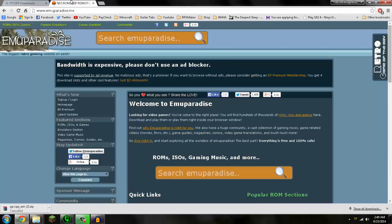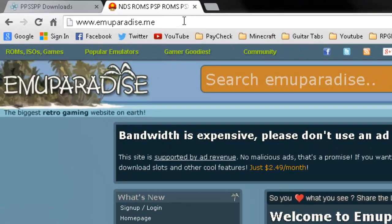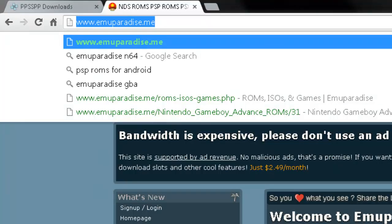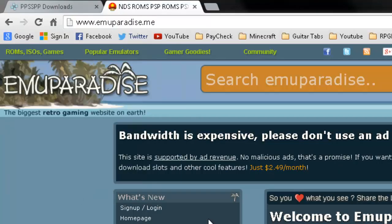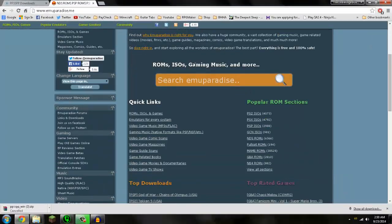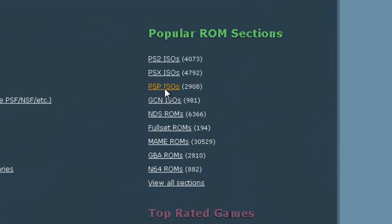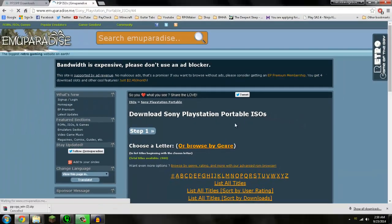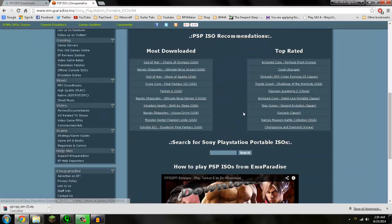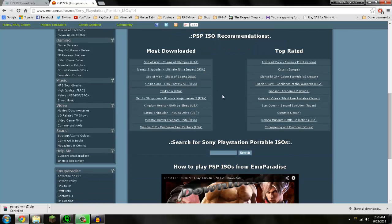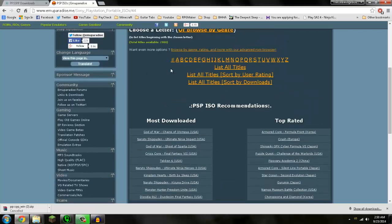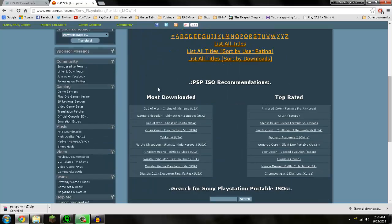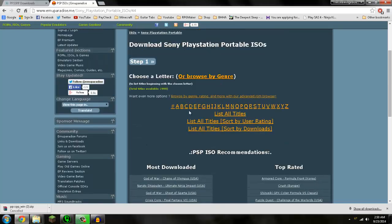Alright, and then you're going to want to head on over to www.emuparadise.me. Make sure that's right. Make sure your website looks just like this right here. And you're going to want to scroll down to PSP ISOs.